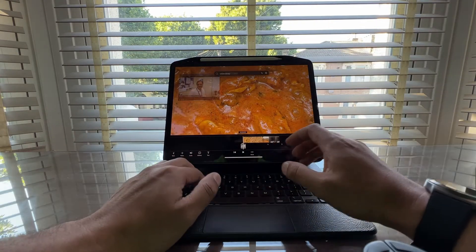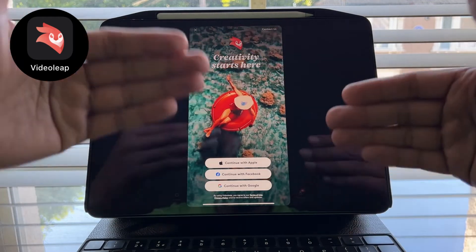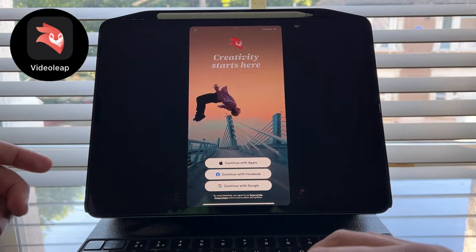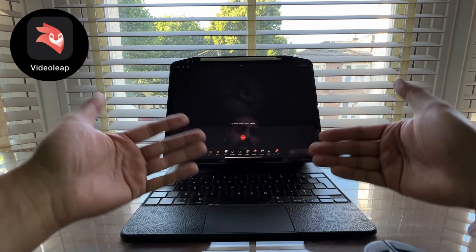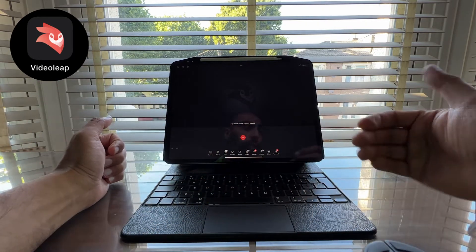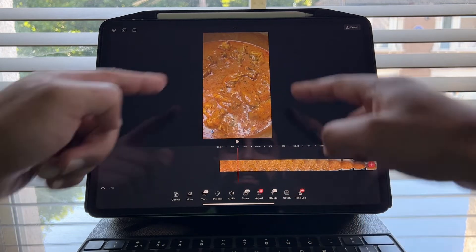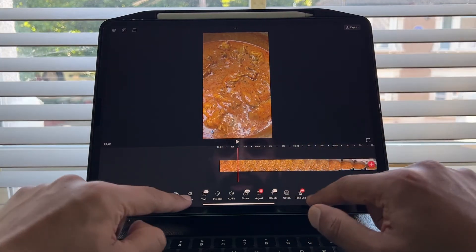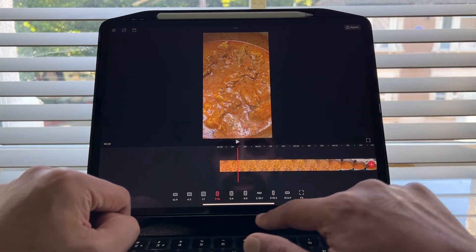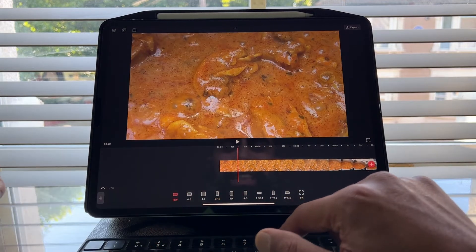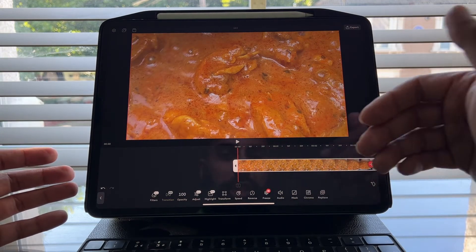Our third video editing app is Videoleap. This is an awesome app — there are certain features in Videoleap that are really, really awesome. Remember, these apps come with pros and cons; you just need to figure out what works for you. Go ahead and add it to the project. Again, you can see this is portrait and I want it landscape. So I'm going to go to the canvas, go to the format, and change this to 16 by 9. It automatically zooms into this. I also have the manual adjustment for free — I can go to adjust and change the contrast and the exposure. The UI is really tuned for touch input.